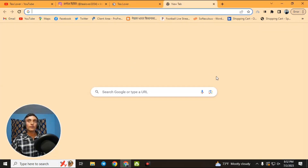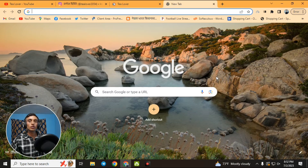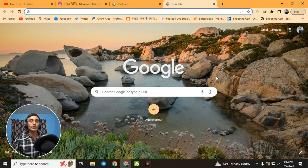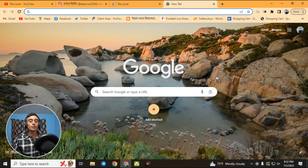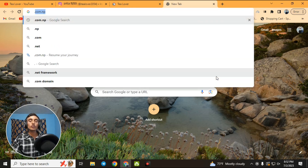Type the search keyword shown on the screen. I want to tell you that you can do this on an Android mobile, laptop, or PC — any device works. Here I am using a PC, and we are going to the .com.np domain website.